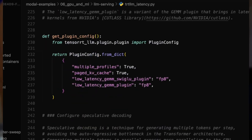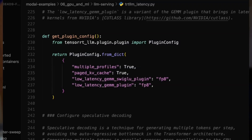Plugins let us tune how GPU kernels execute during inference. We'll enable four that make a big difference. Multiple profiles prepares multiple kernels for different input sizes. PagedKVCache enables paged attention for more efficient memory usage. We also use both low-latency GEMM plugins, which bring in optimized kernels from NVIDIA's Cutlass library. These configurations are tuned to reduce latency, but it's worth experimenting with different settings for your particular use case.